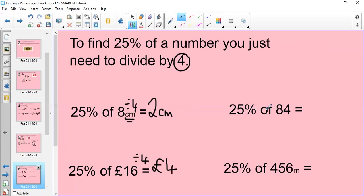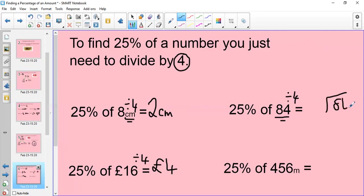What about 25% of 84? Now we're working with slightly larger numbers and it doesn't have any units, so my answer is just going to be a whole number. 84 divided by 4. I can either use the bus stop method of division, or I can simply just use my mental maths. How many 4s go into 8? The answer would be 2. How many 4s go into 4? The answer would be 1. So the answer to 25% of 84 is 21.